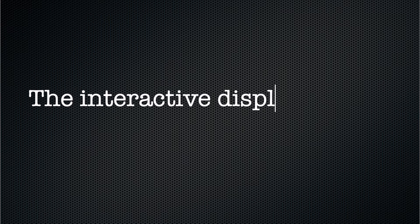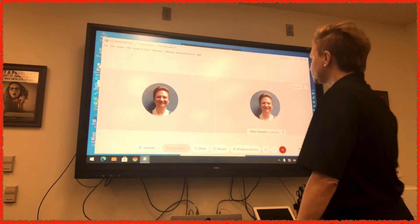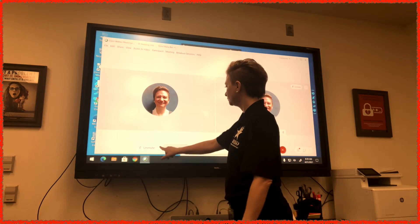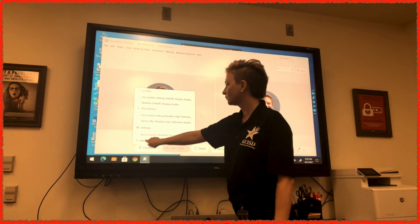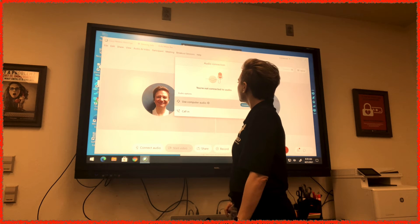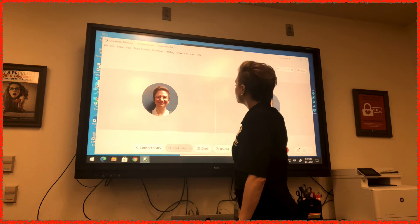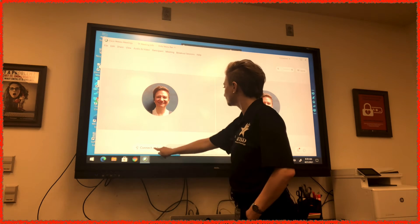On the interactive display, it works almost exactly the same way. Find the down arrow next to the Mute/Unmute button and select it. Then select the little microphone that says Switch Audio next to it. On the pop-up window, select the red Disconnect button.